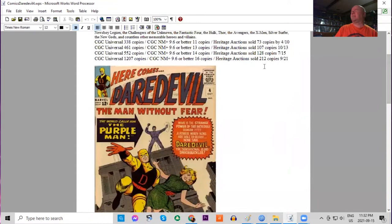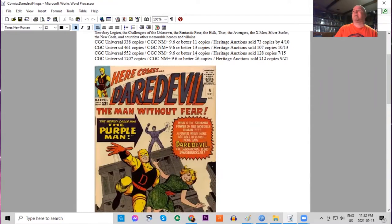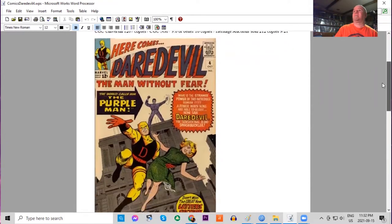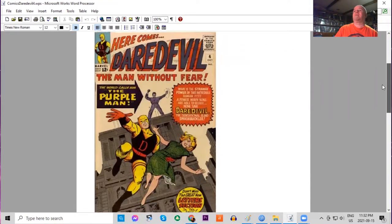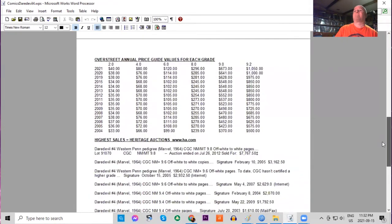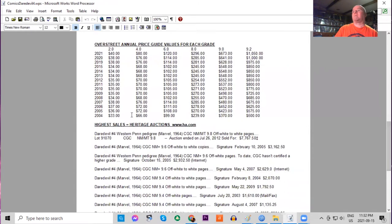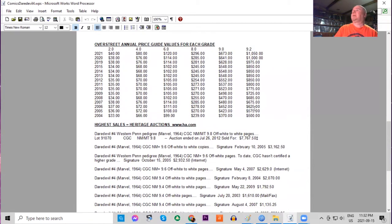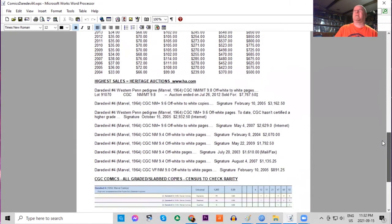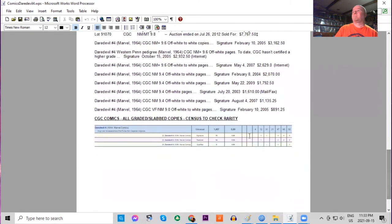CGC census has gone crazy for this book in the last few years. Now 1200 copies graded, 16 9.6s or higher. Heritage has sold over 200 copies. In the Overstreet price guide it's been a fairly slow mover. Low grade hasn't moved much at all in the last few years but it's starting to pick up. And in high grades the book has doubled in ungraded copies.